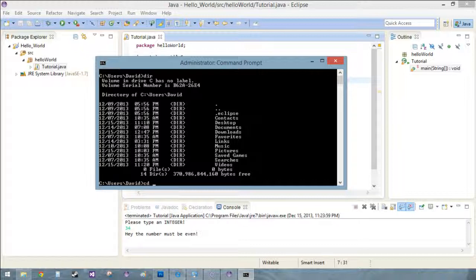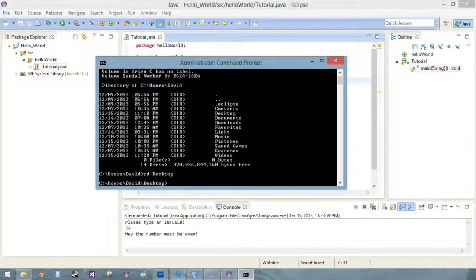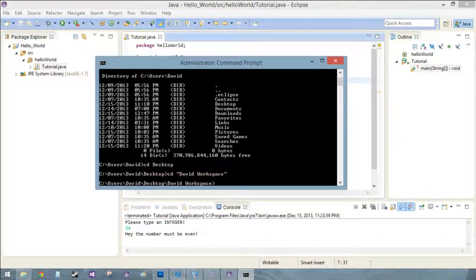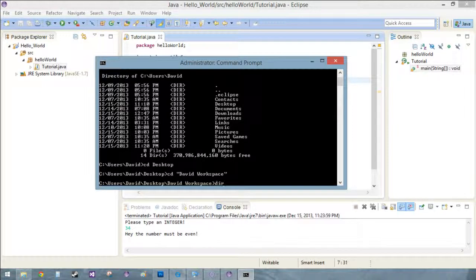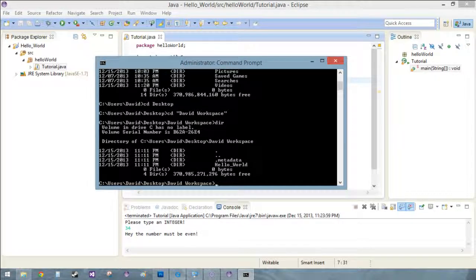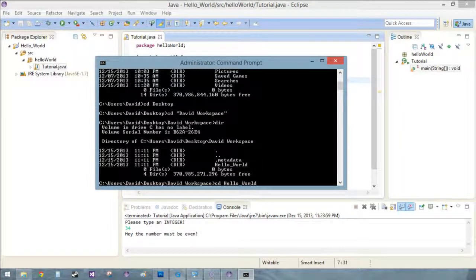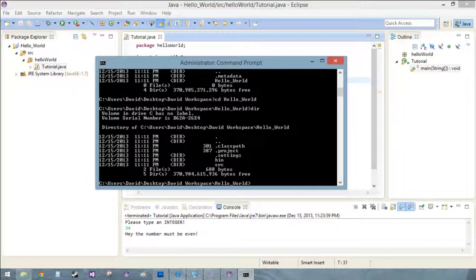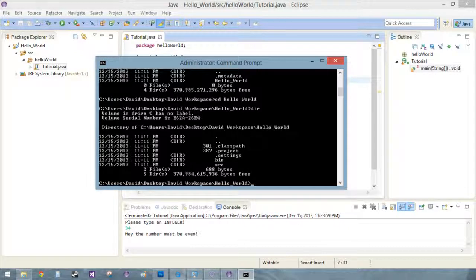And DIR again, now I just want a CD to where we put this, our desktop, and then CD to David workspace. Perfect, it even puts the quotes, how lucky are we. And DIR again, CD hello world, they'll take care of that. DIR again and now you're like ah I don't know what any of this means. Remember SRC stands for source code.